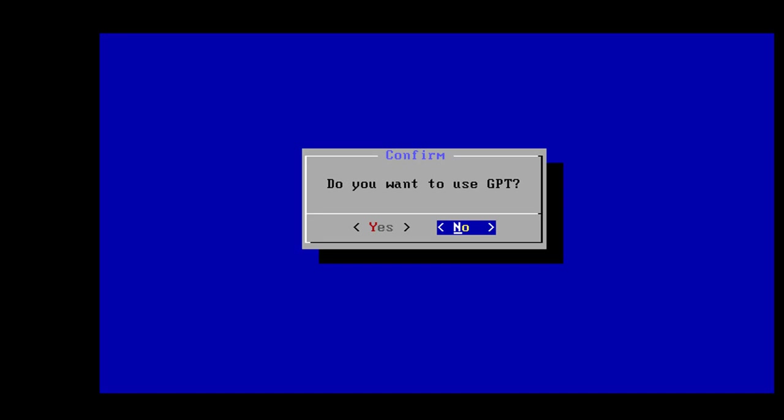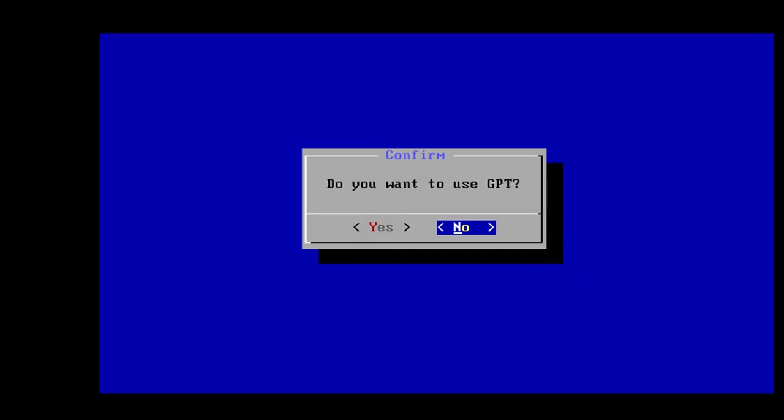So first you need to create or modify a partition. So we're going to create partitions. Answer no here. Do not answer yes. Do not create a GPT unless you know if you're installing this, let's say, on a USB stick and you're going to plug it into a laptop and you know for a fact that your hard drive is going to be in a GPT format and it can boot to GPT, then it's a yes. But otherwise it's a no.